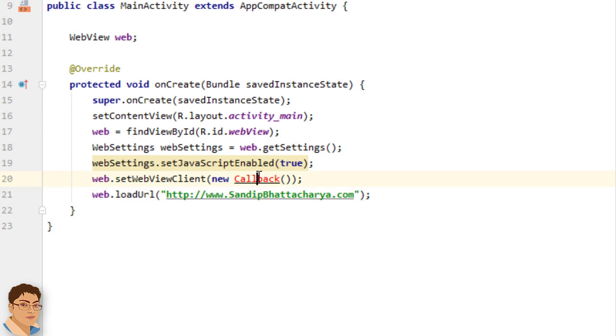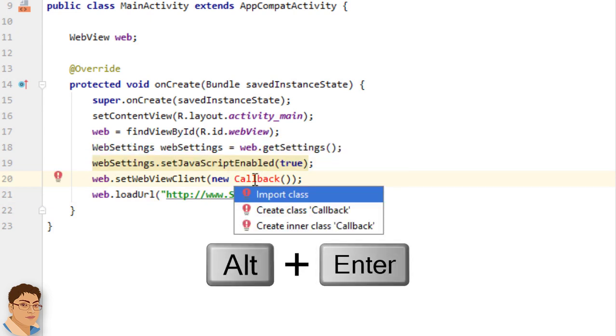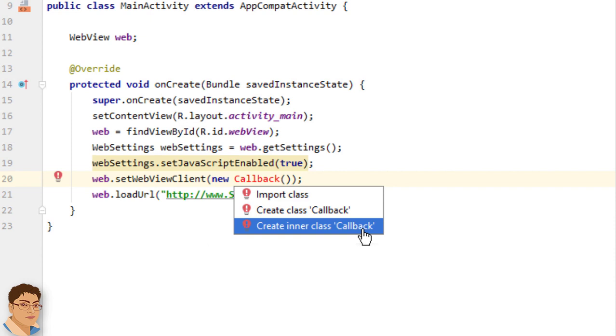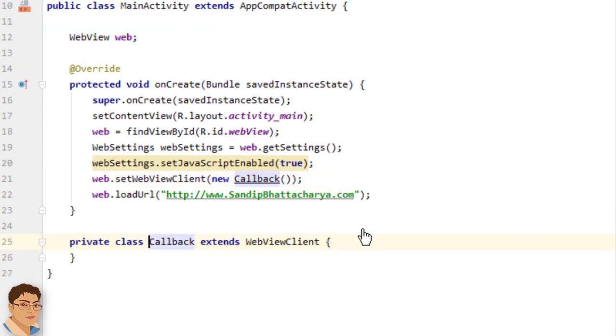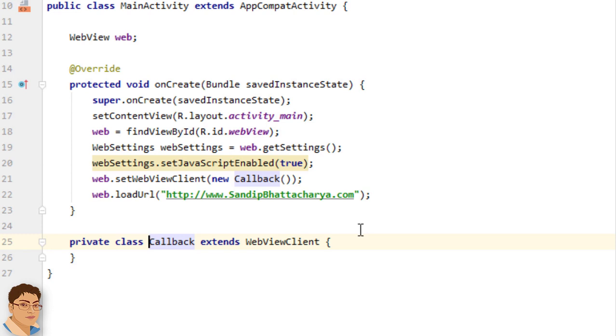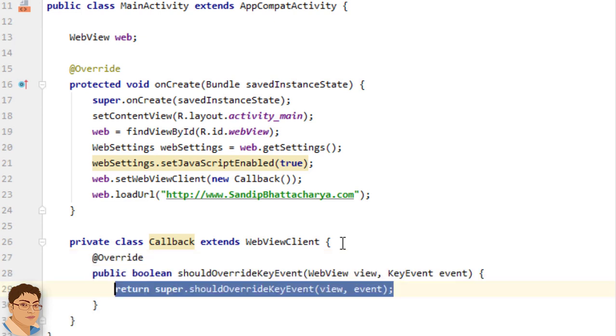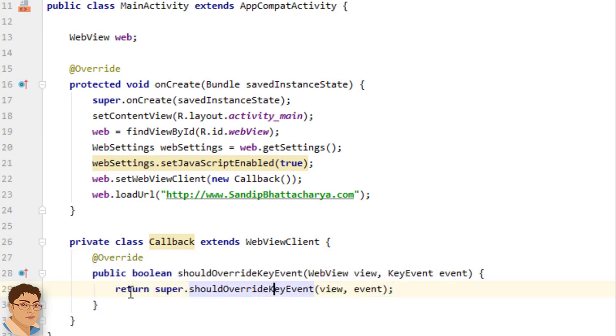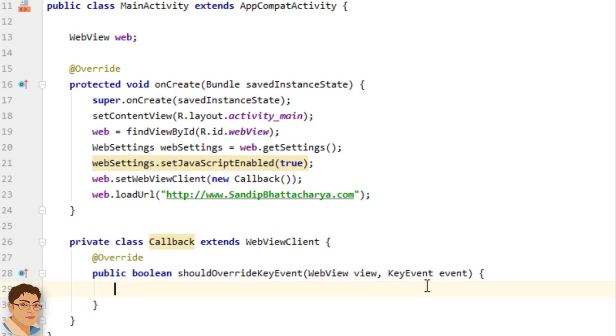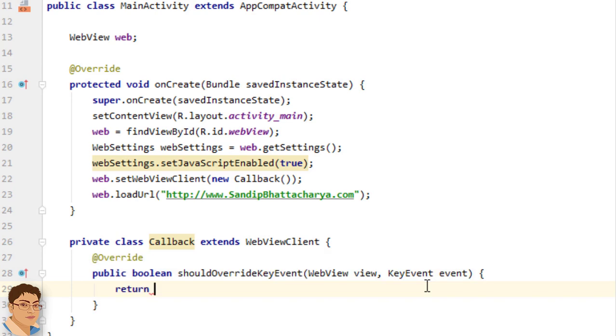Click here, press Alt+Enter, and click Create inner class callback. Here write shouldOverrideKeyEvent. You are telling Android that this is my website so do not override, let WebView load the page by returning false.